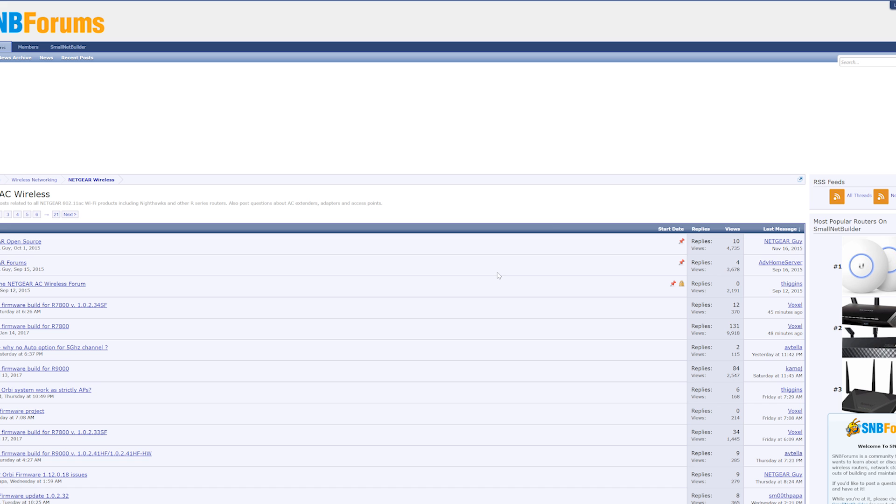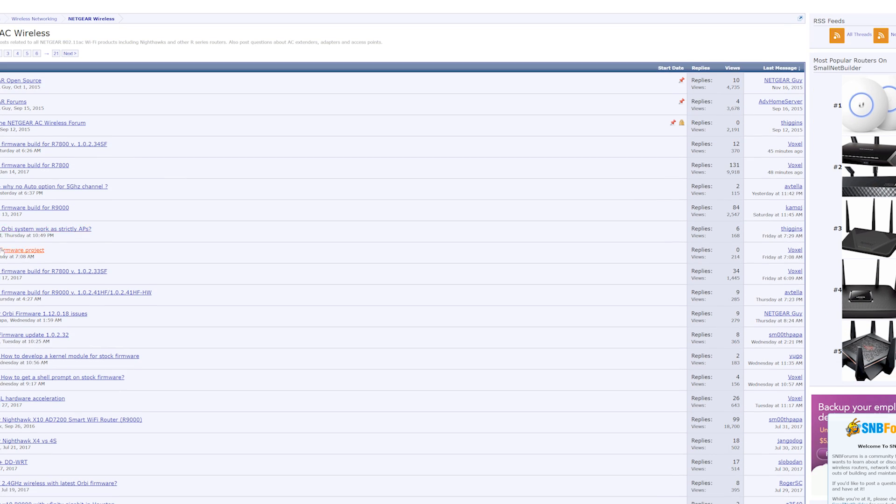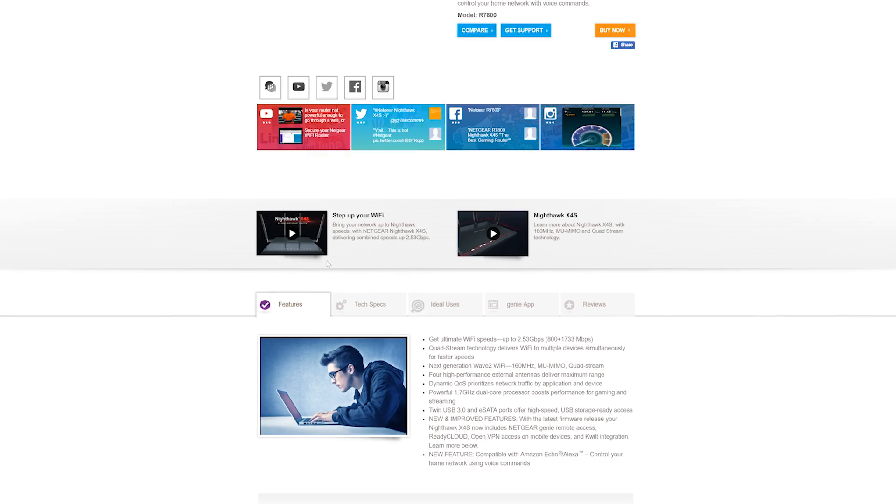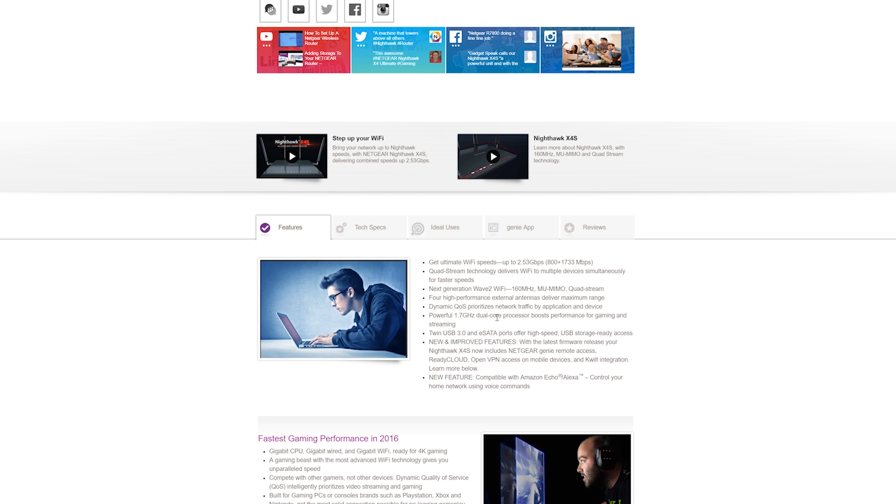But I actually stumbled across some quite interesting software. If you go onto the SNB forums here, you'll find this guy Voxel, however you want to say it, and he does this custom firmware that is actually based on the stock firmware that doesn't require you to fully destroy your router into open software making it hard to get back. But it actually unleashes a few things.